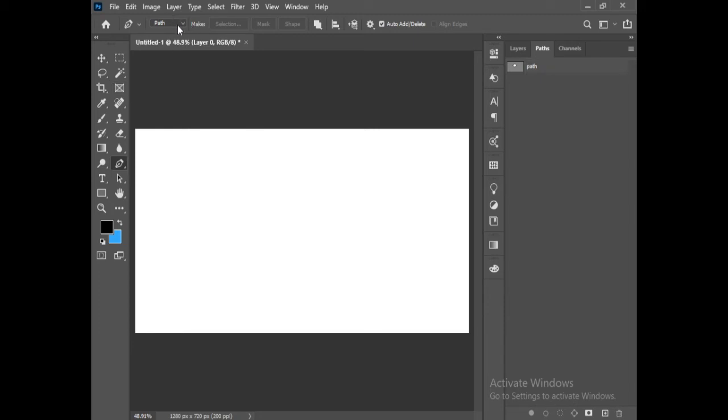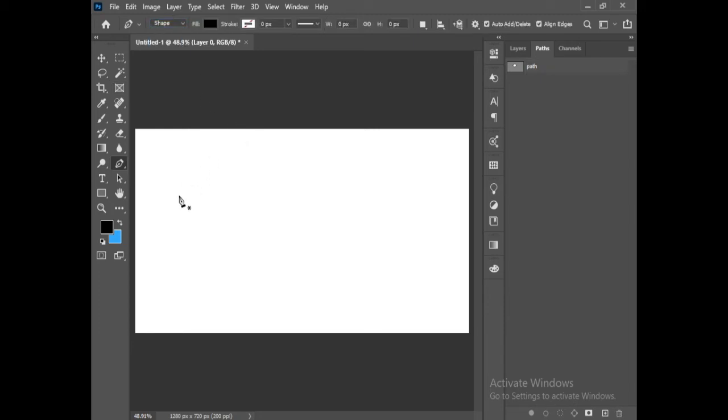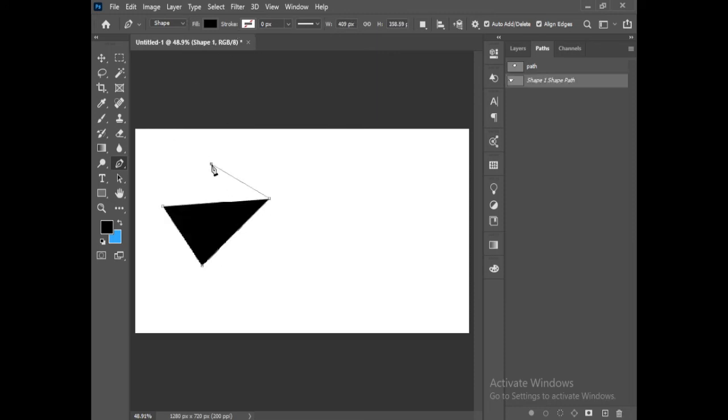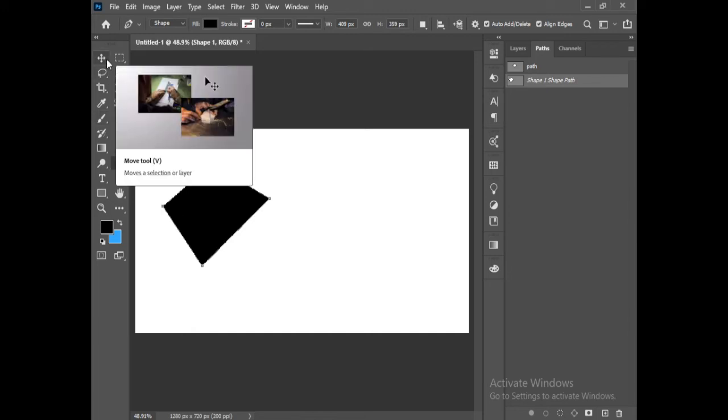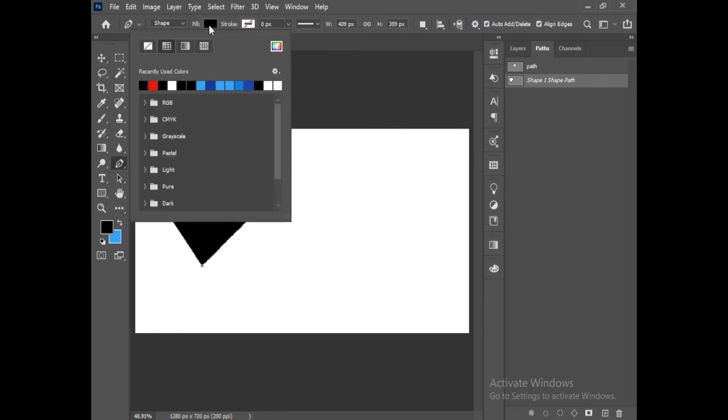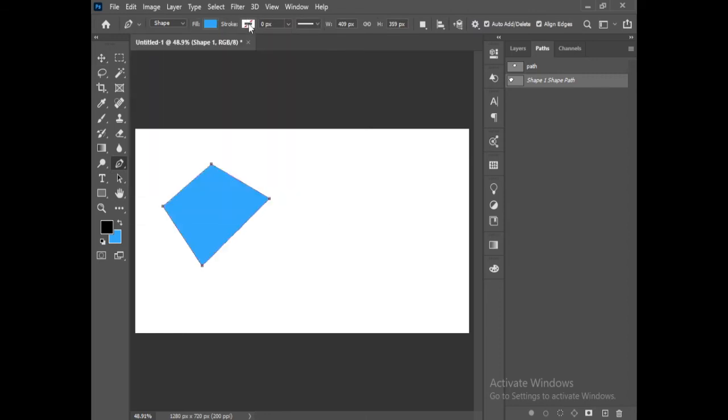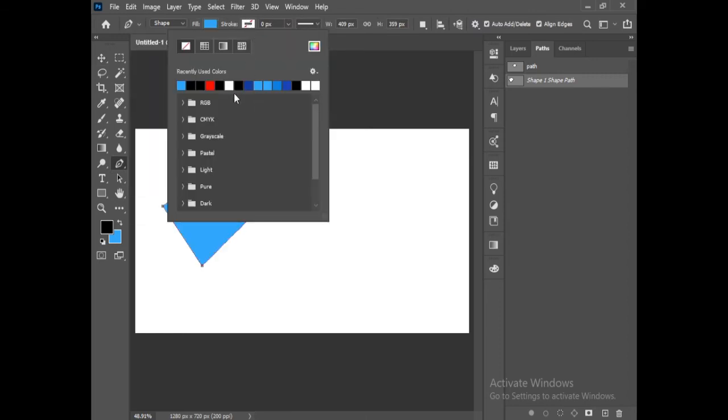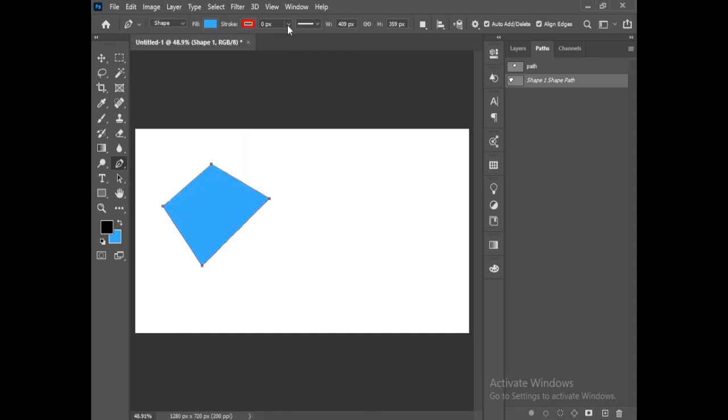Now we can click on this. We can make a shape also so we can change its color and stroke. Let me make a shape. We can change its color. We can also change its stroke. I can make it red and its thickness.